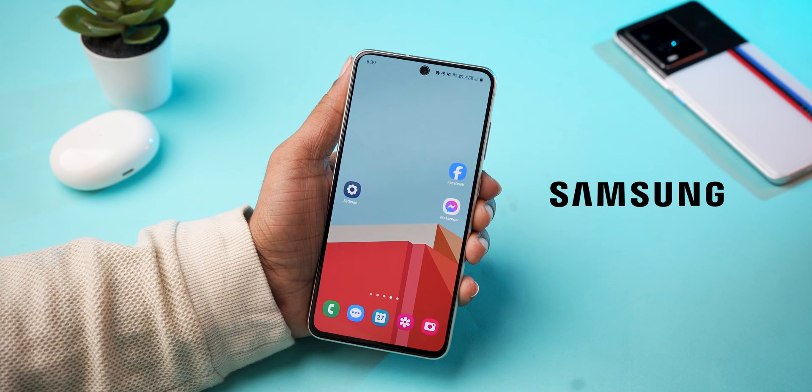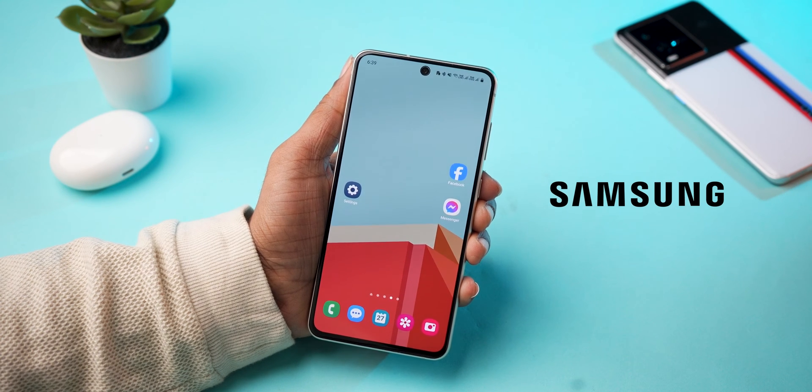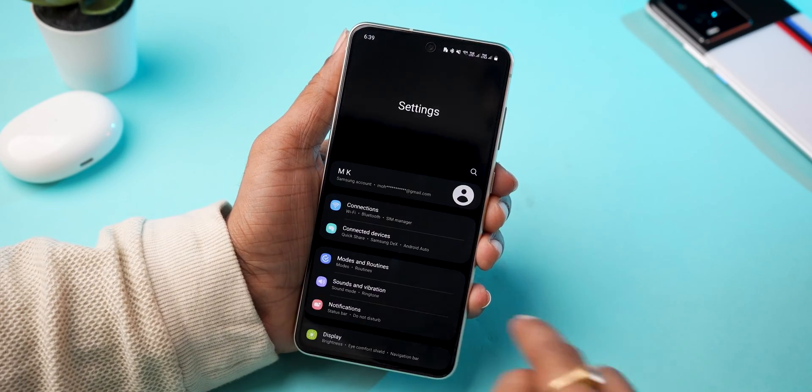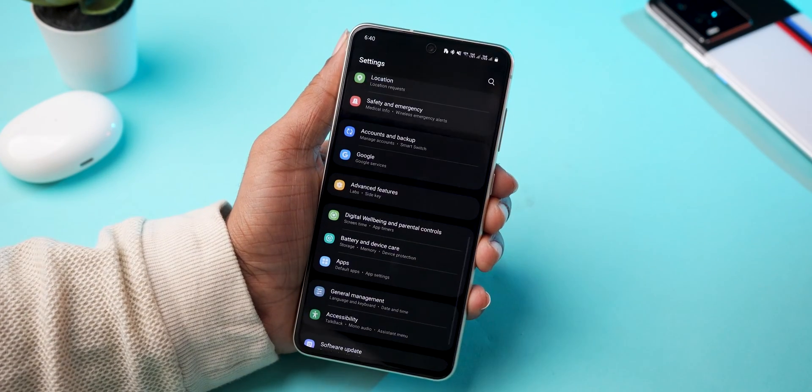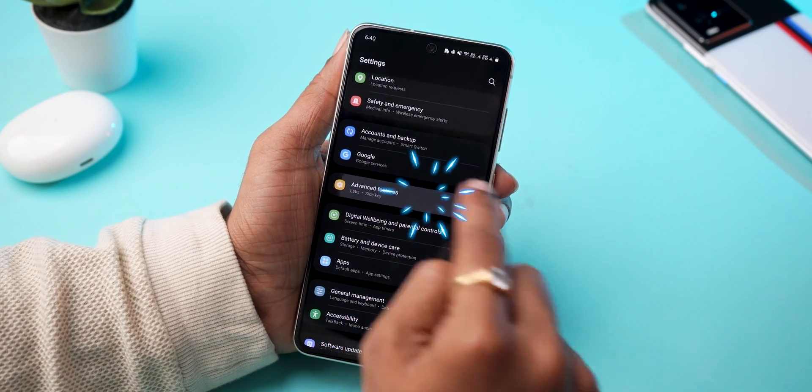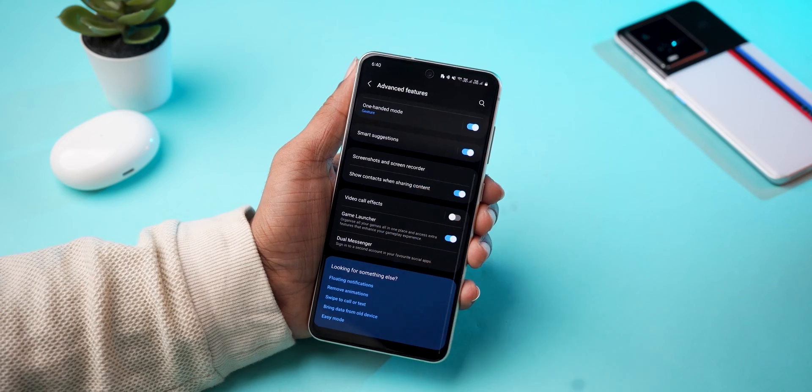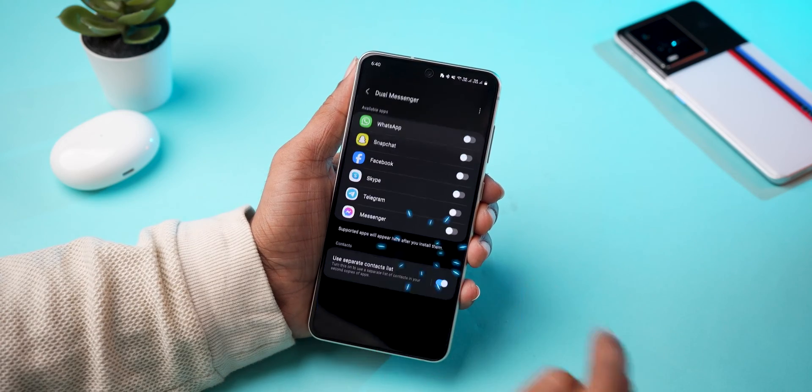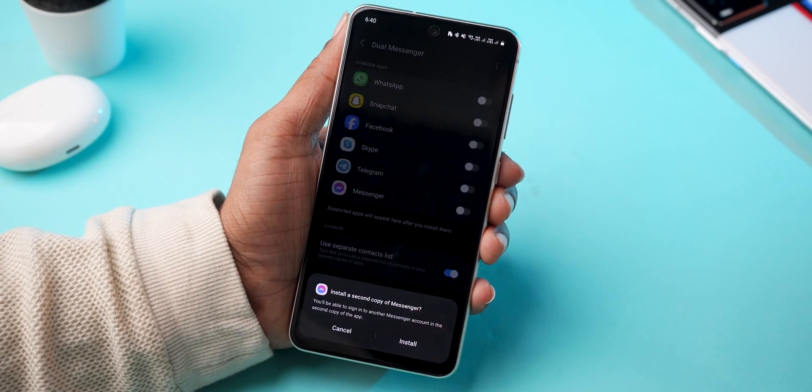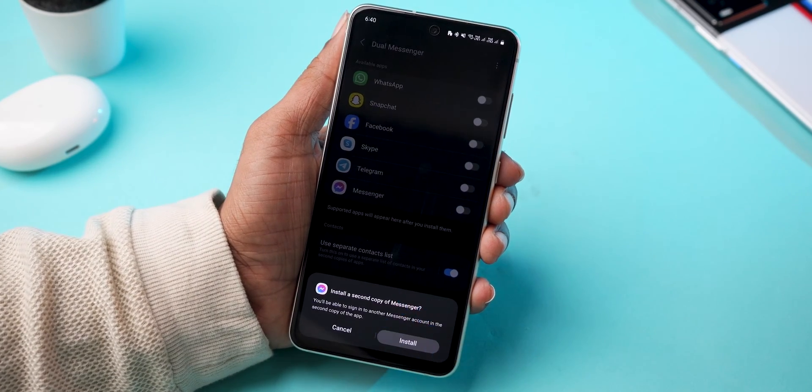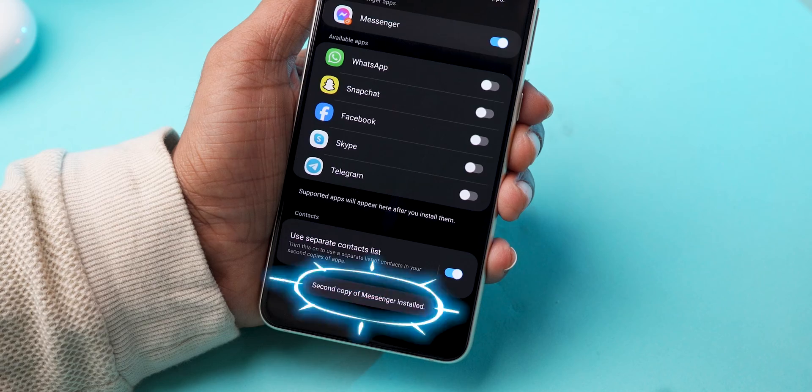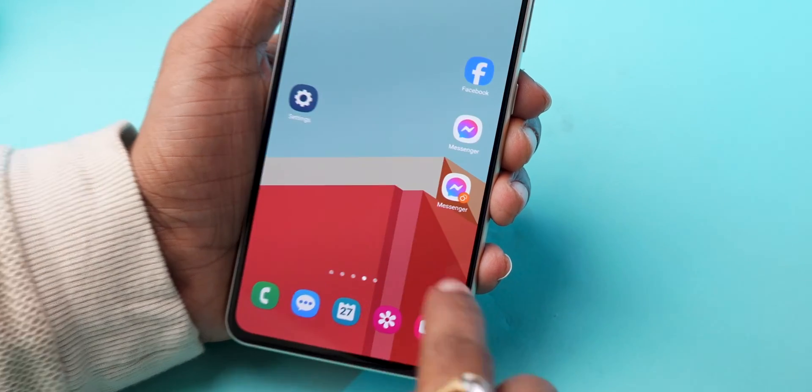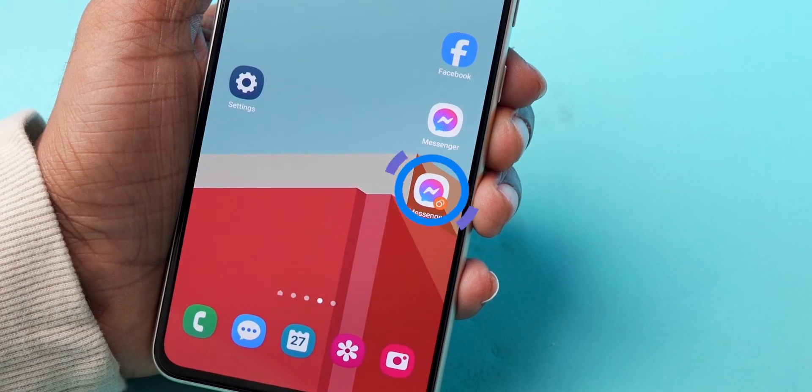For Samsung phones, go to Settings, select Advanced Features, tap on Dual Messenger. Toggle on the switch for the apps you want to create dual apps for. A second copy of the app will be created in your app drawer.